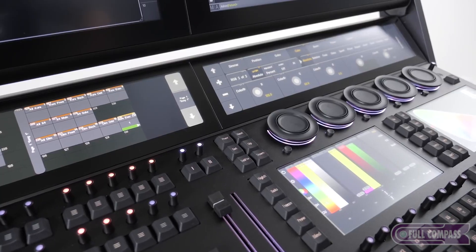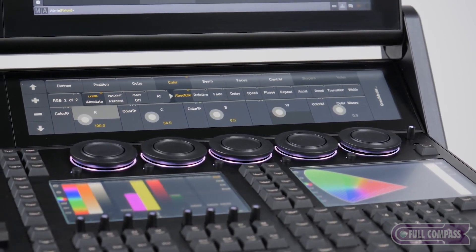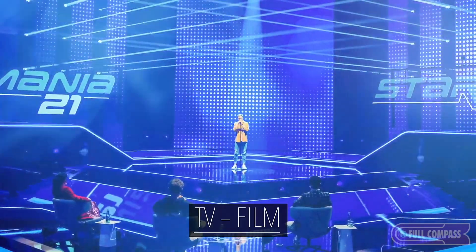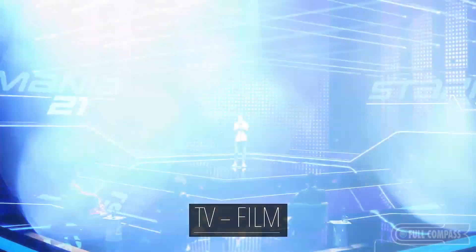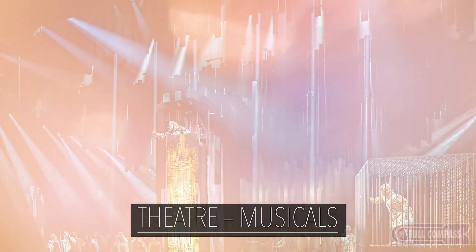We've designed the MA3 to be perfect for a multitude of market segments, encompassing house of worship, live concert touring, live television, university programs, and Broadway.